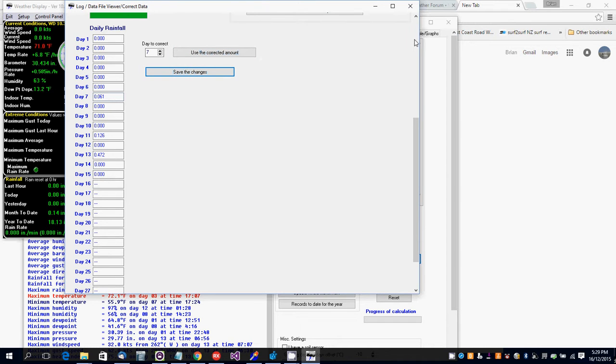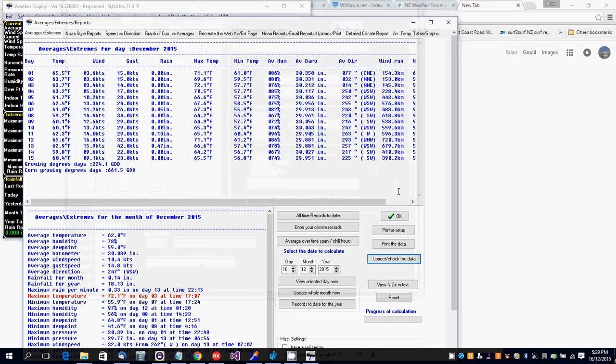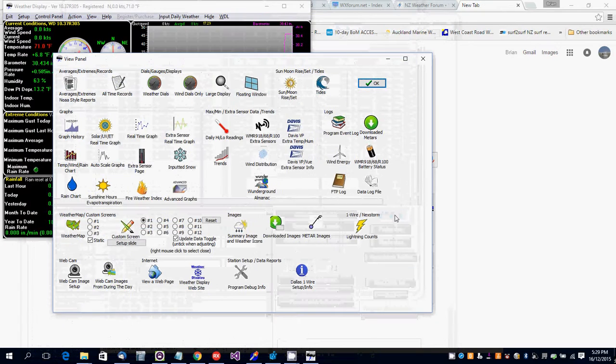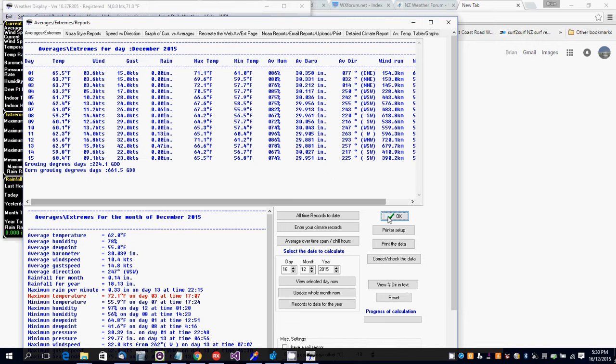Now click on OK. Now if we go back there, day 7, 0.06 - corrected and adjusted.